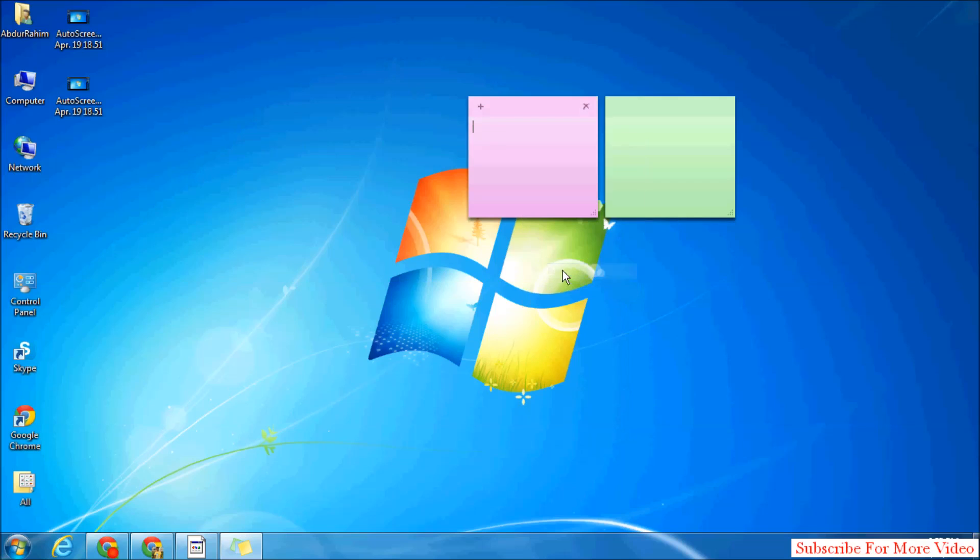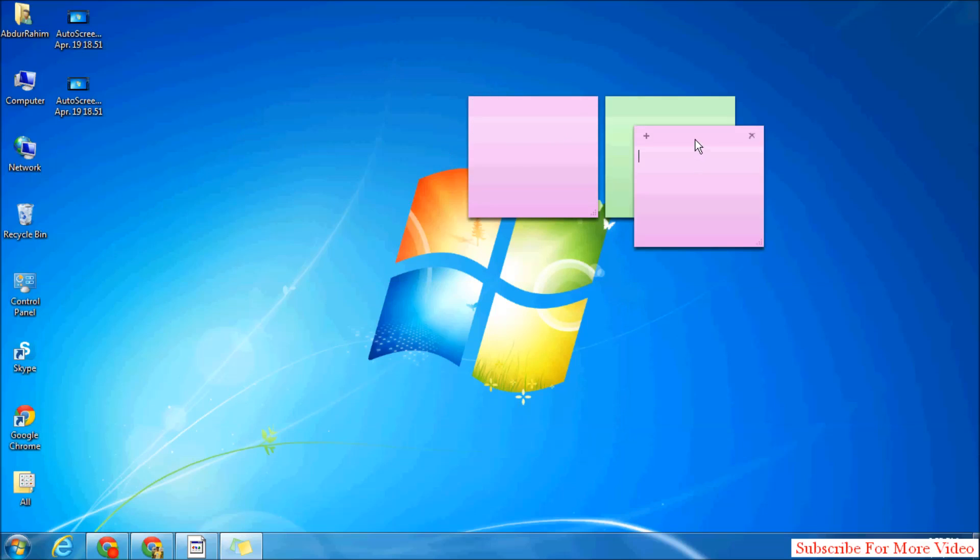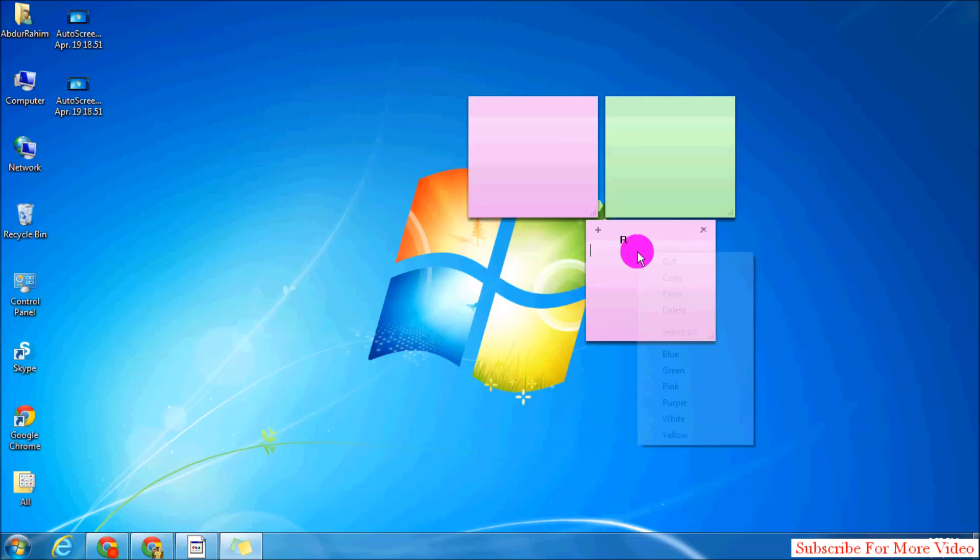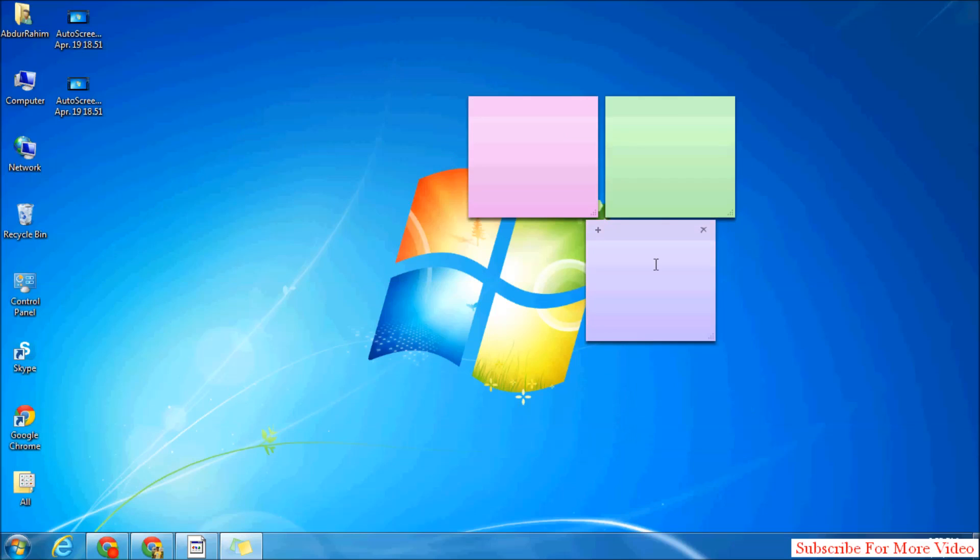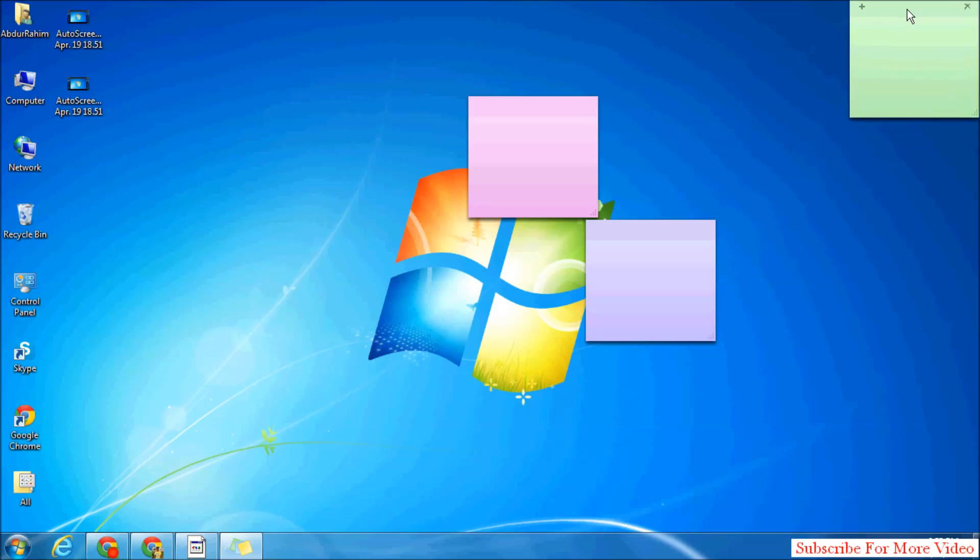If you want more sticky notes, simply click Ctrl+N to create a new sticky note. You can change the color to any other, and also you can move anywhere on your screen.